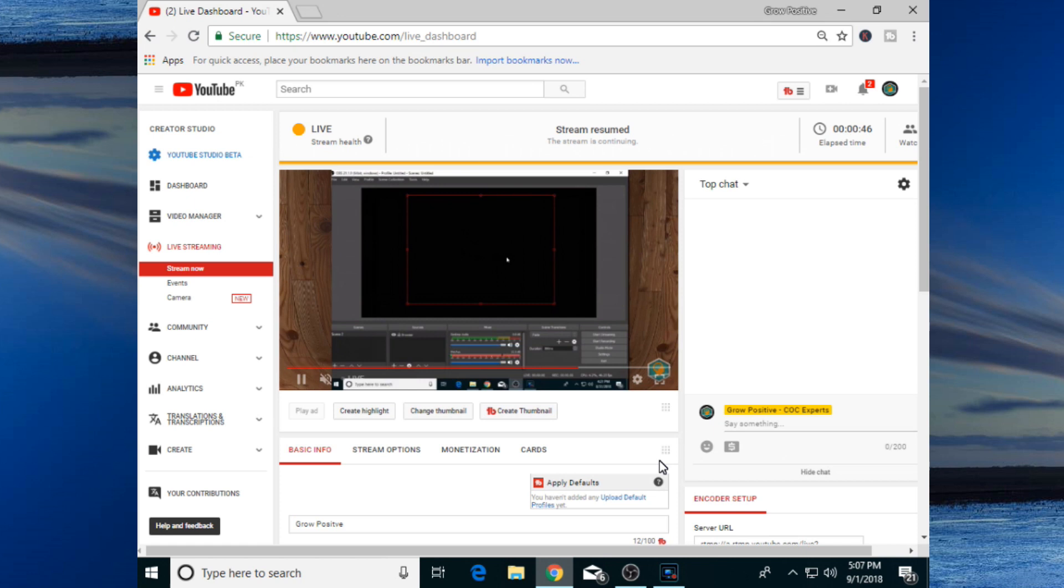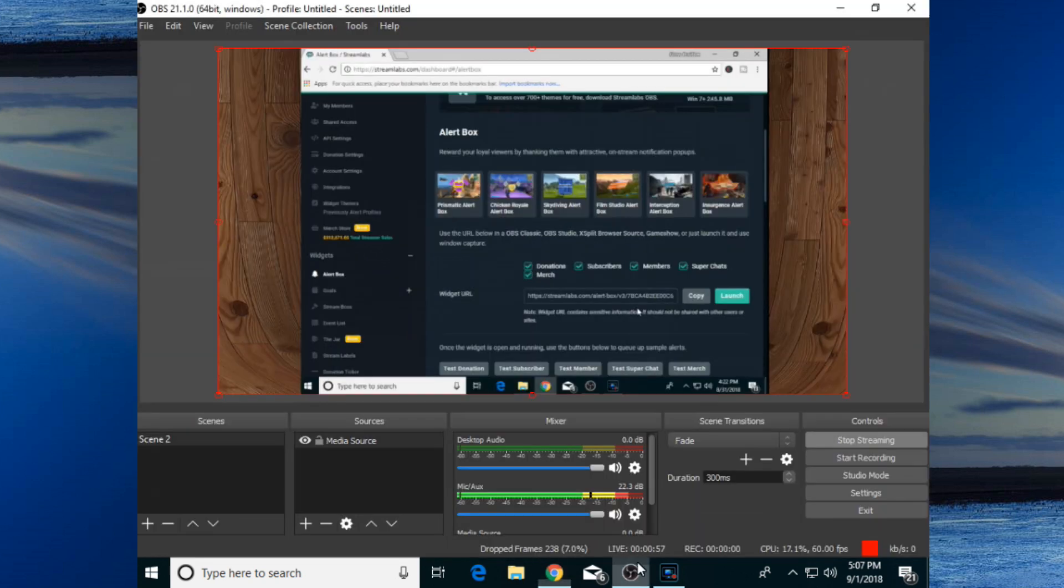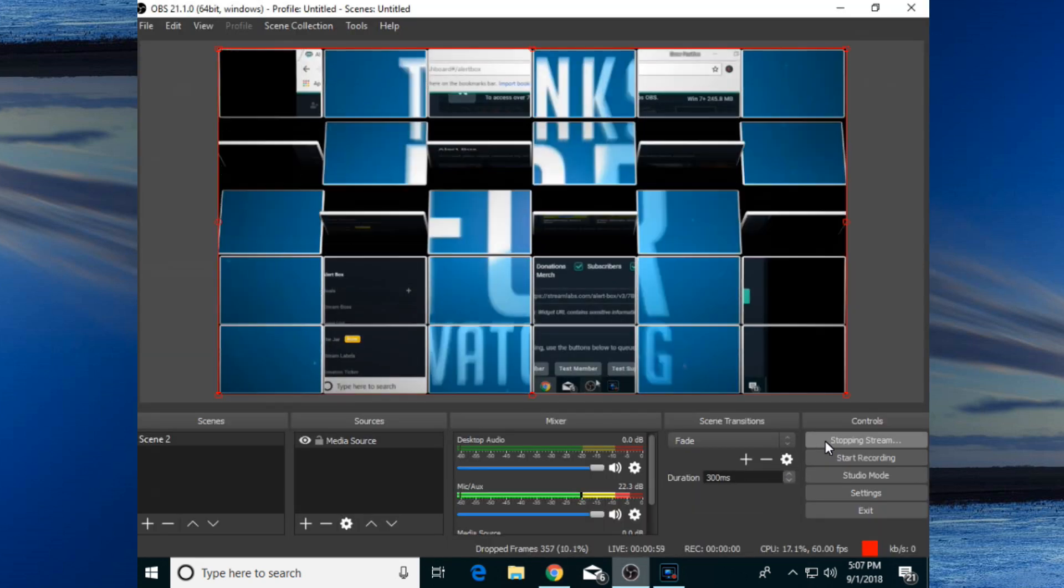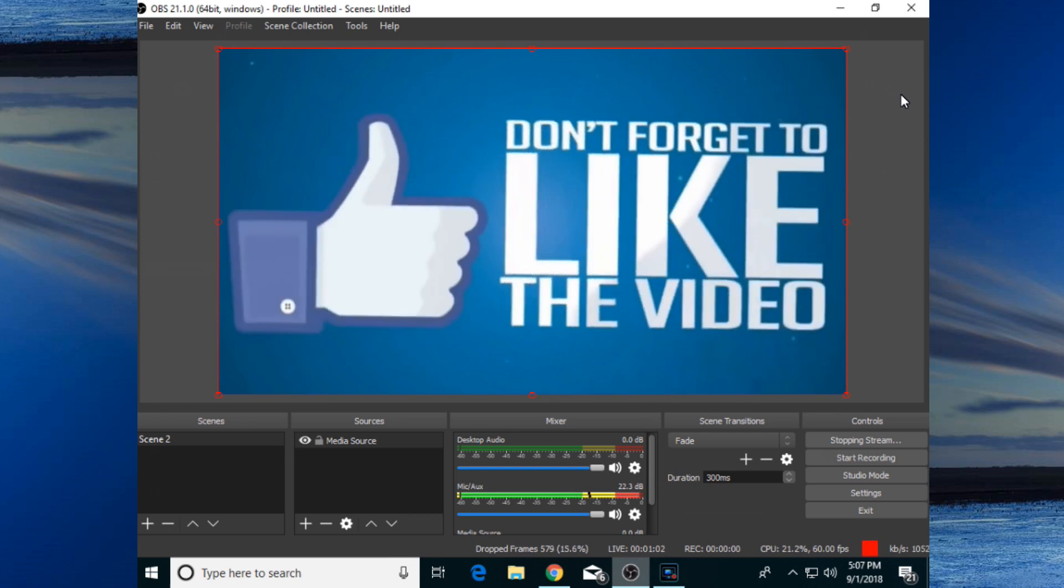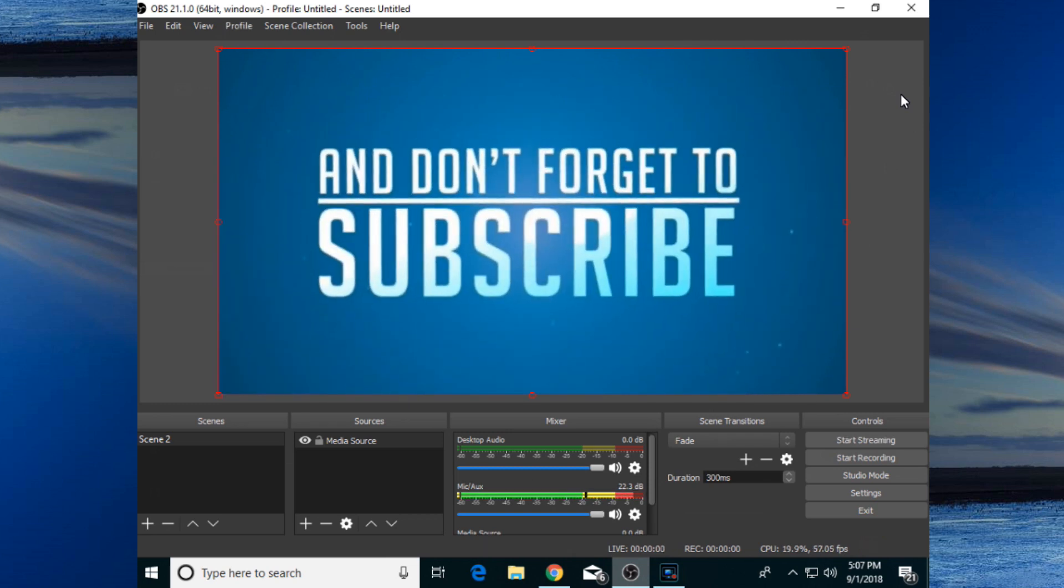That's a simple method how you can live stream your pre-recorded video. If you want to stop your streaming now, go back to your OBS Studio and simply click on Stop Streaming. It will stop your live streaming. So that's for today. I hope you liked this video. If you did, make sure to smash that and hit the subscribe button.